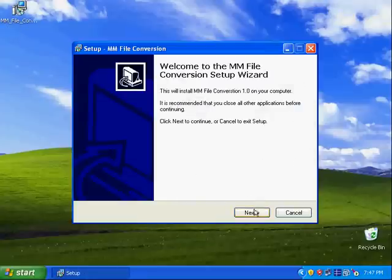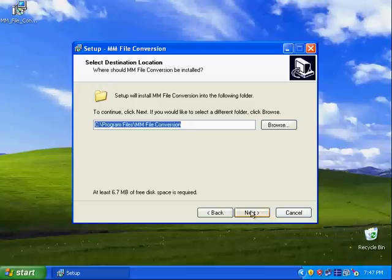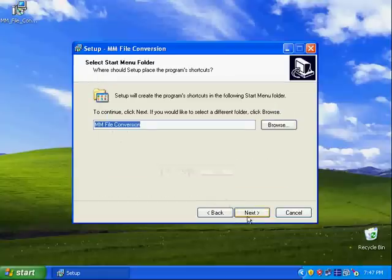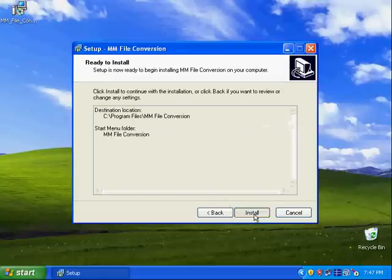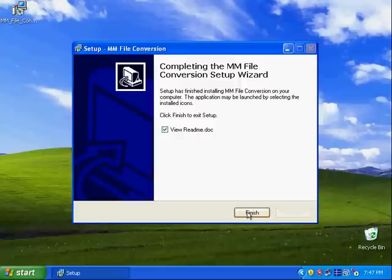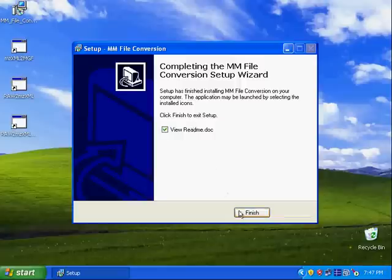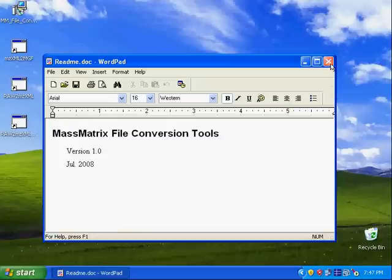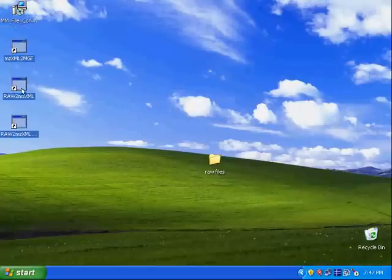Click next and just install it. You don't have to change anything. Click finish and it will show you the view readme file. Basically it does not contain anything for now yet. After the installation there will be three icons appearing on your desktop.